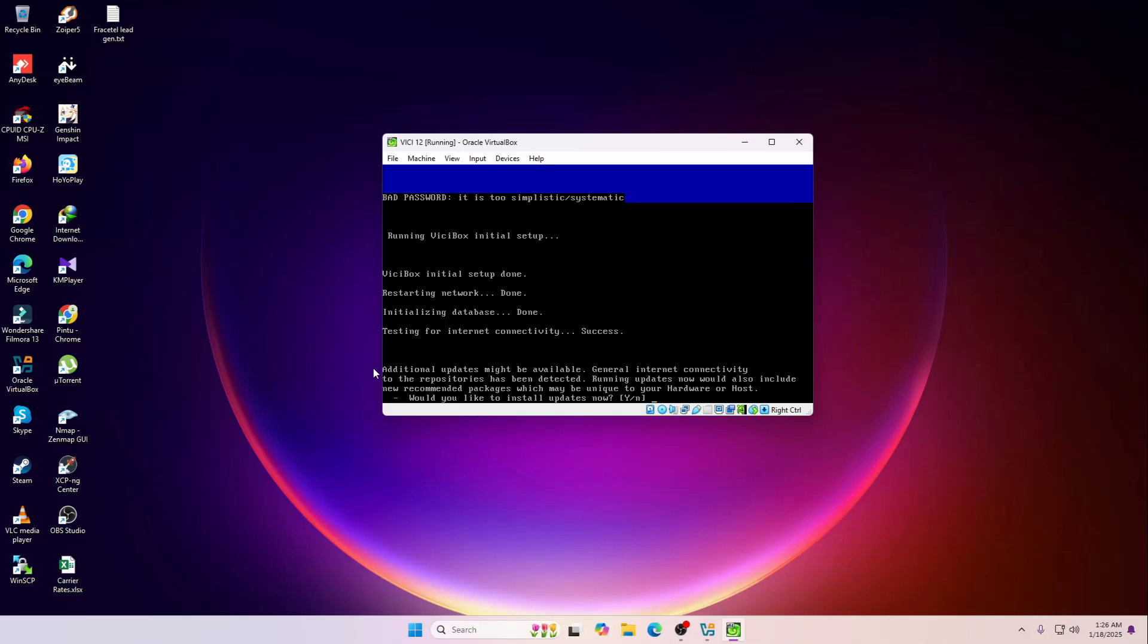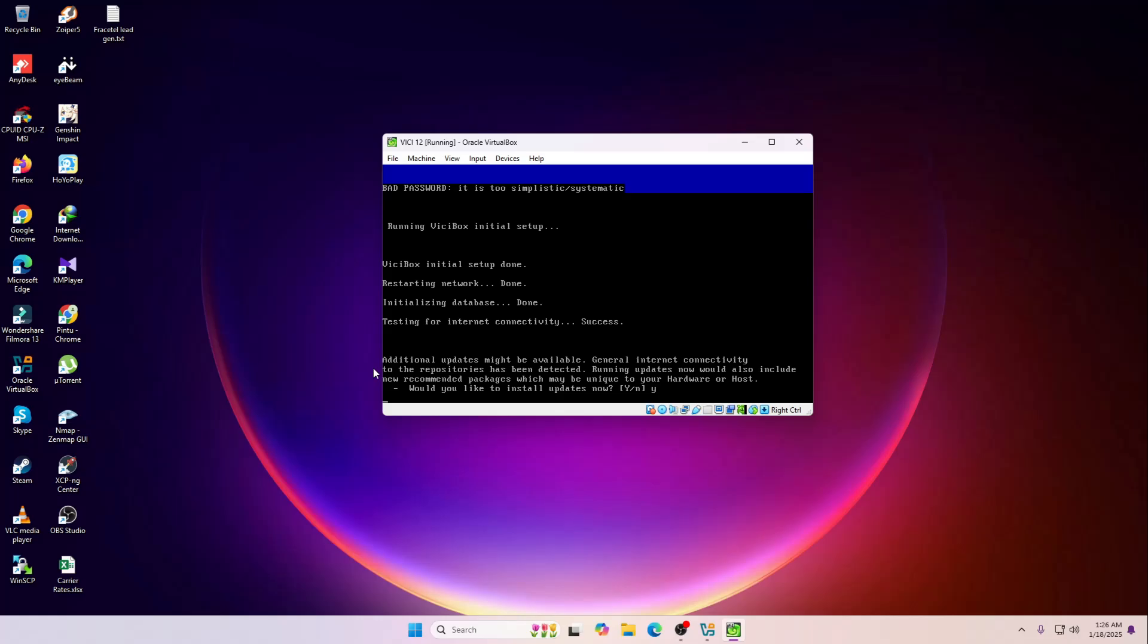Would you like to install the updates now? If you wanted to download you can simply install it. Normally we do like yum update, but over here it's saying that you can simply install it after first boot actually.